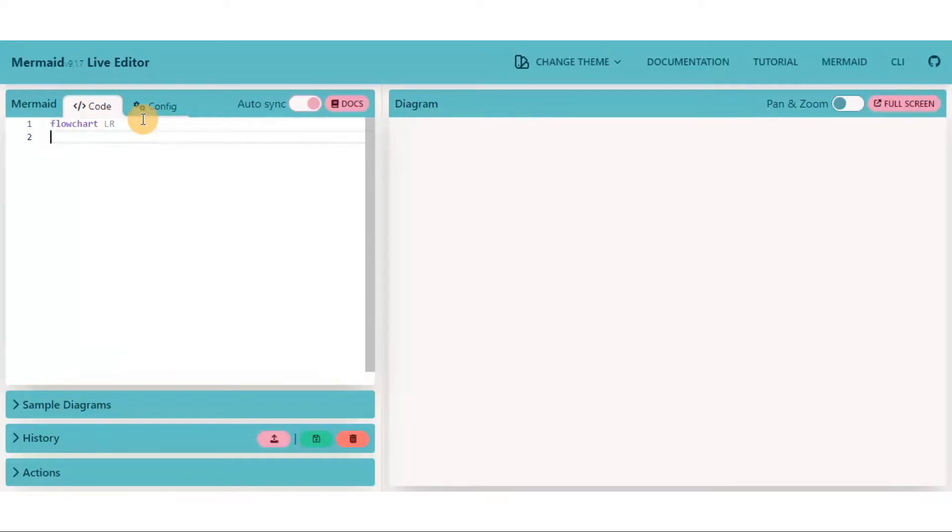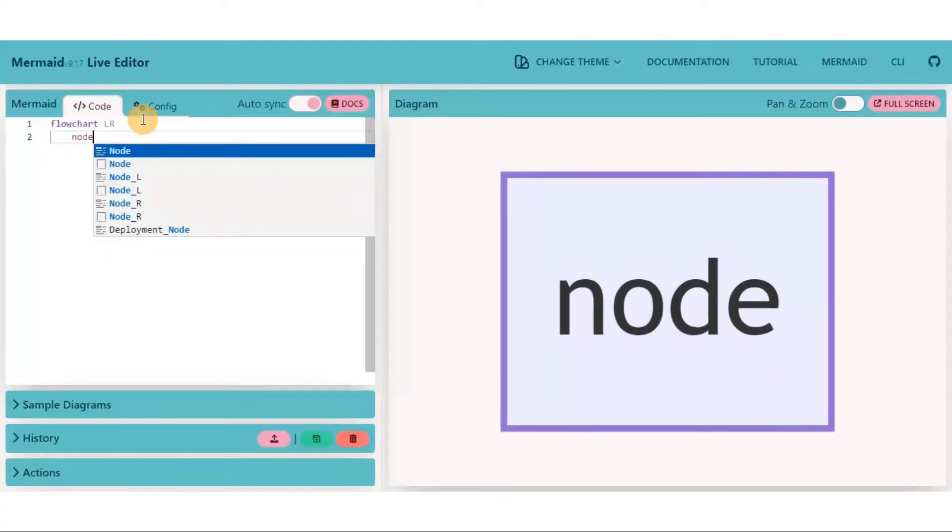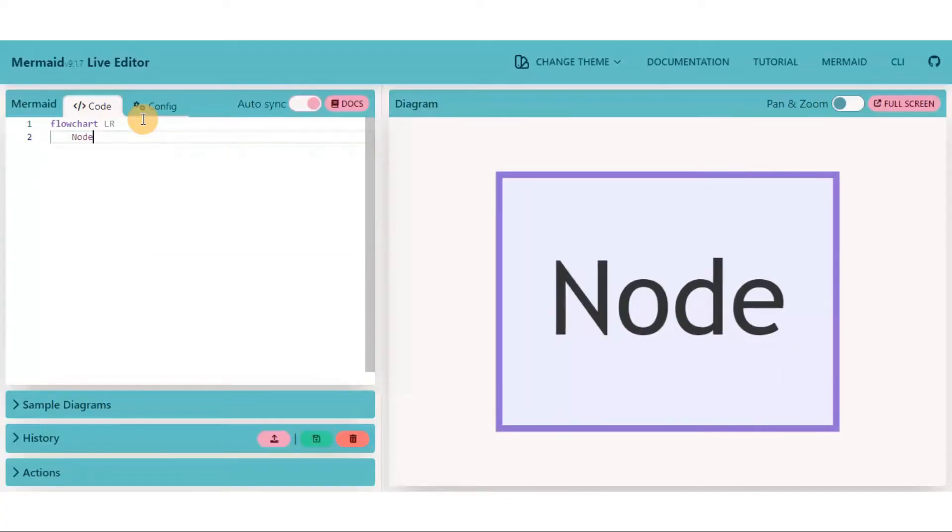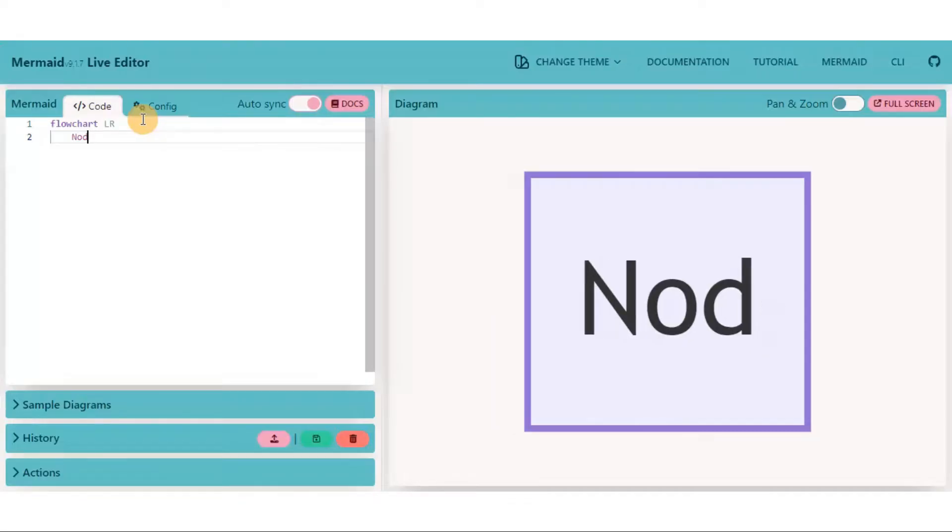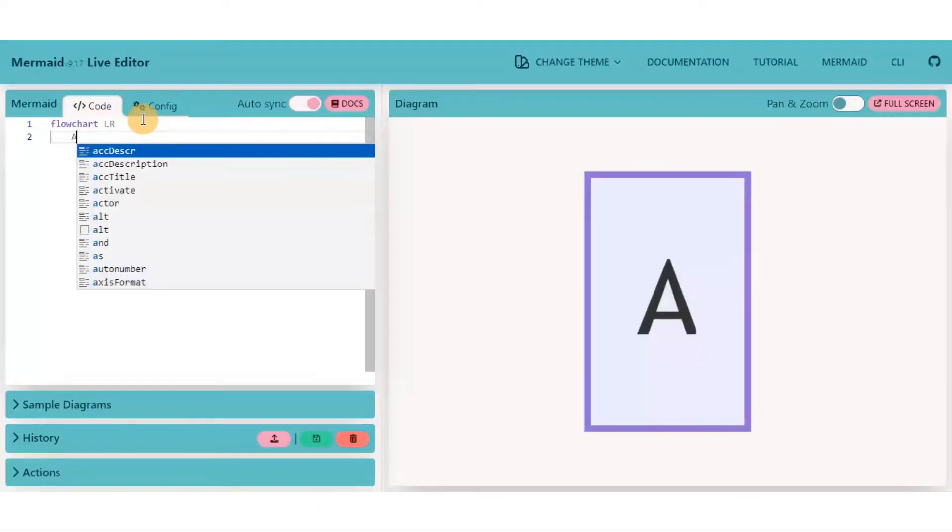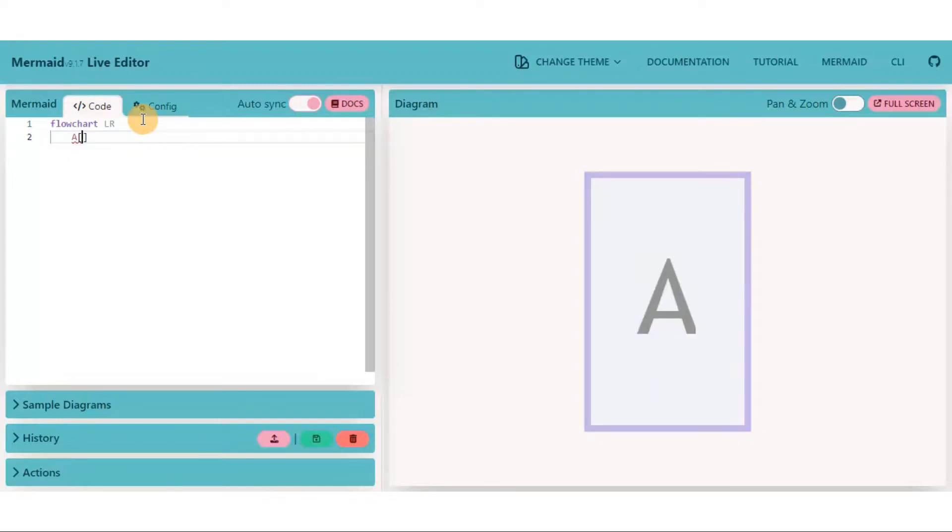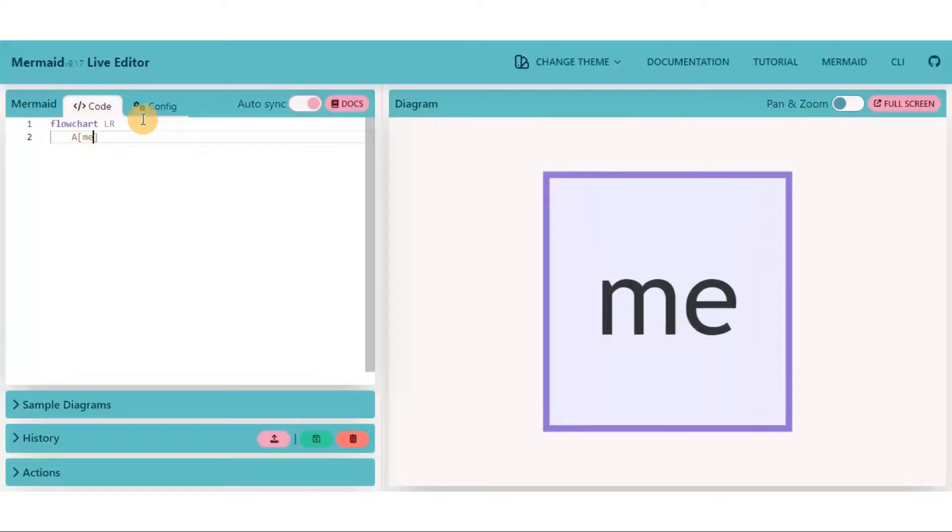Now, you all know that a graph is all about nodes. So let's define a node. Once we created a node, you look on the right hand side, the output view is created. This node word is actually a variable name. You can put anything, like any alphabet, like A. You can also put text inside the node. Just type the text inside square brackets.